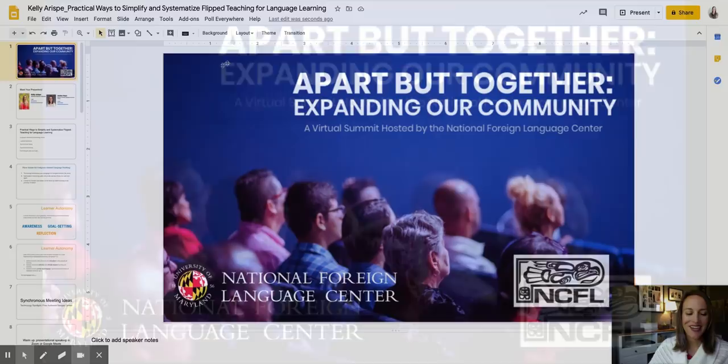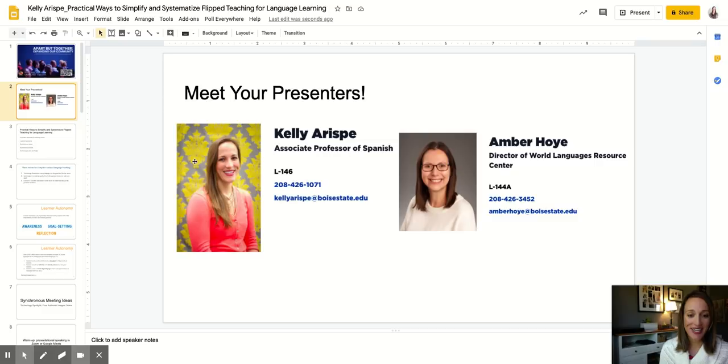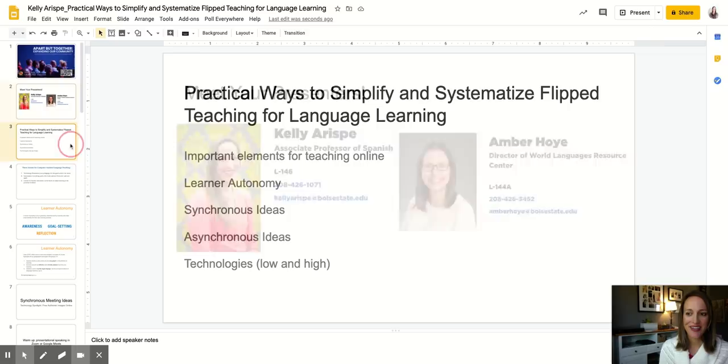Hi, and welcome to this presentation. Your presenters — I'm Kelly Arispe, and in collaboration with Amber Hoy, we've put together this presentation today.